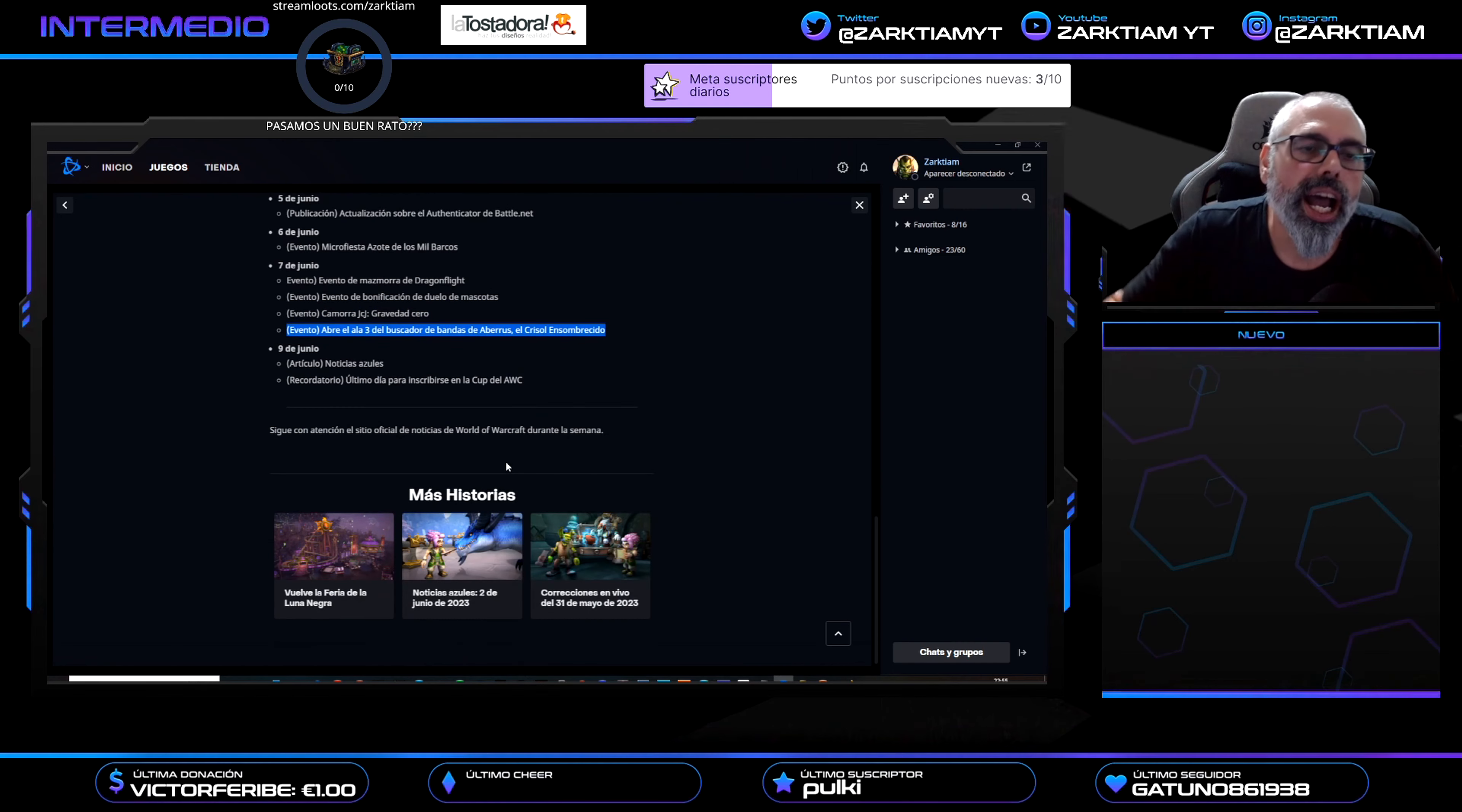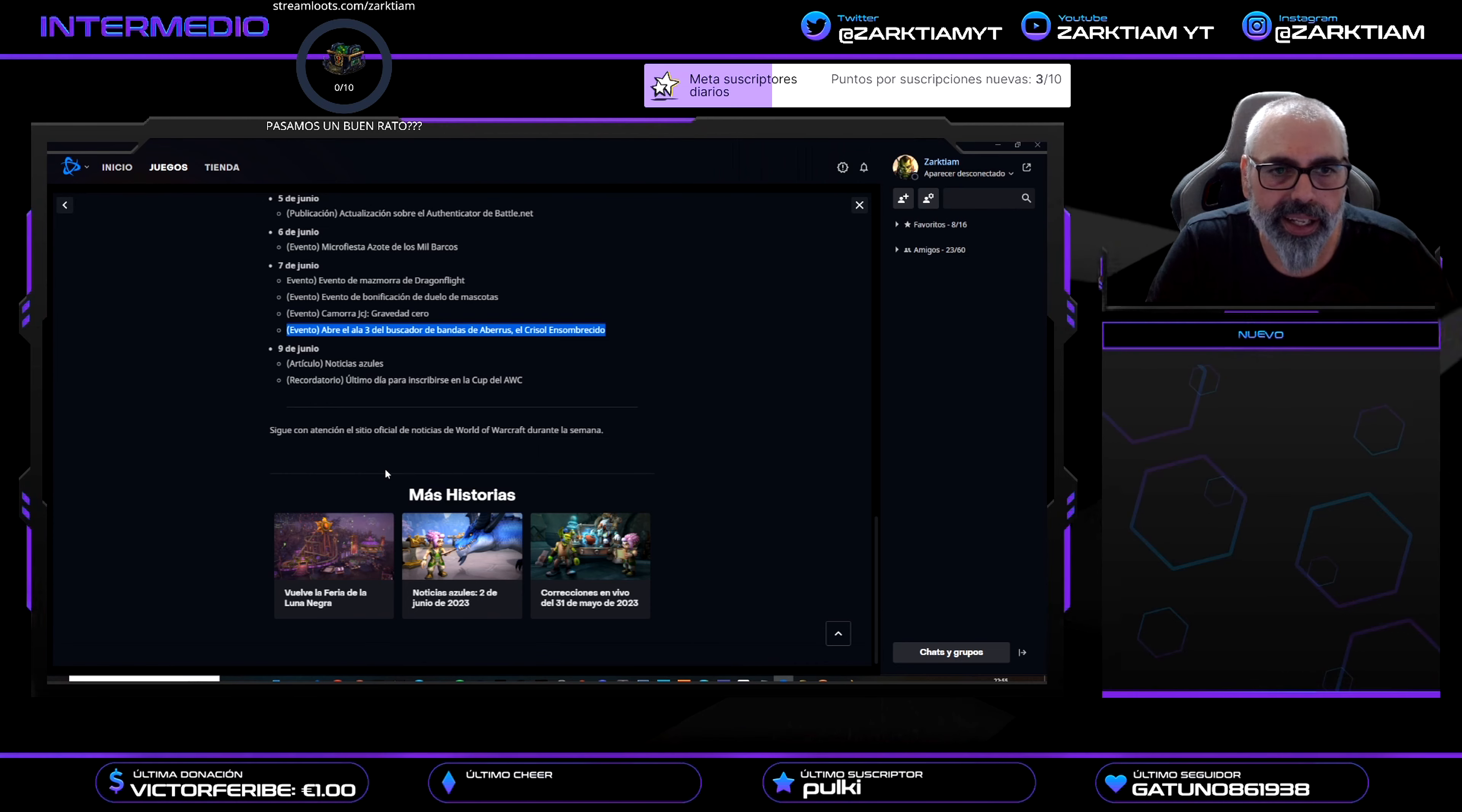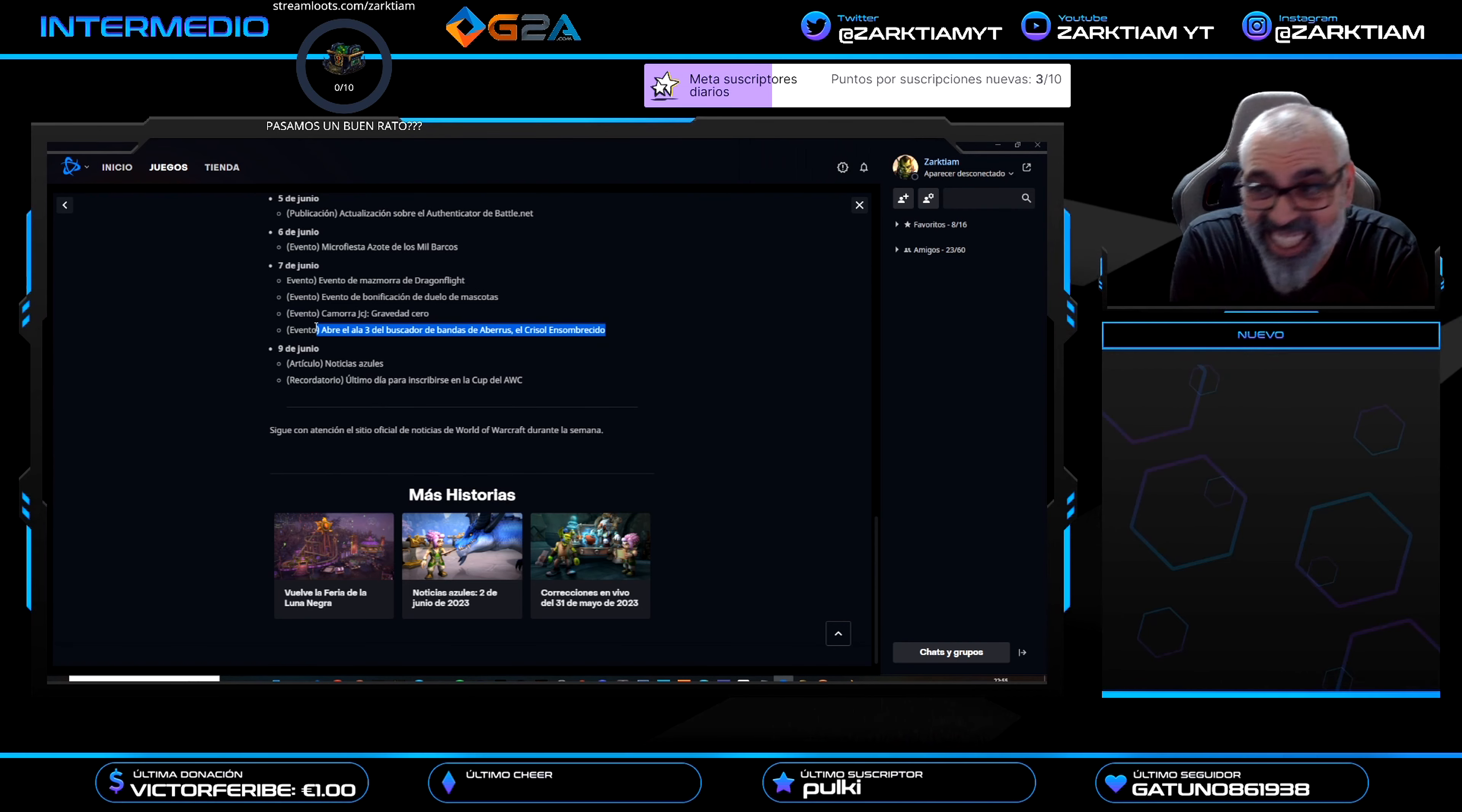Aparte, todo lo que tenemos que hacer semanalmente: la misión de Valdrakken, la olla, el asalto a las ruinas, todos los rares de caverna, la misión semanal también de caverna, la misión de investigadores. Lo único nuevo que se añade sería el Ala 3 para verla.